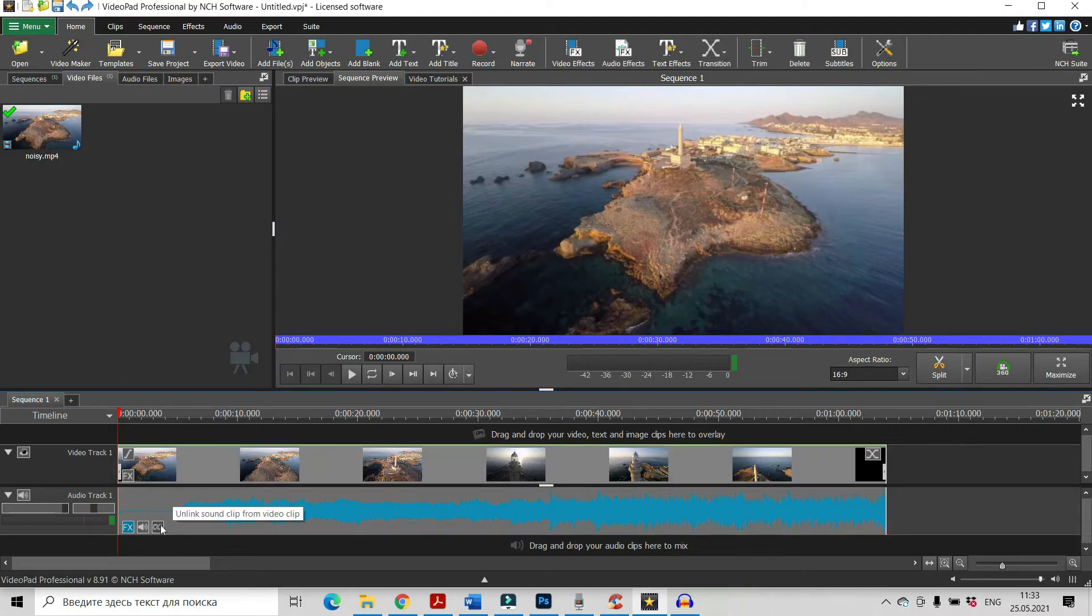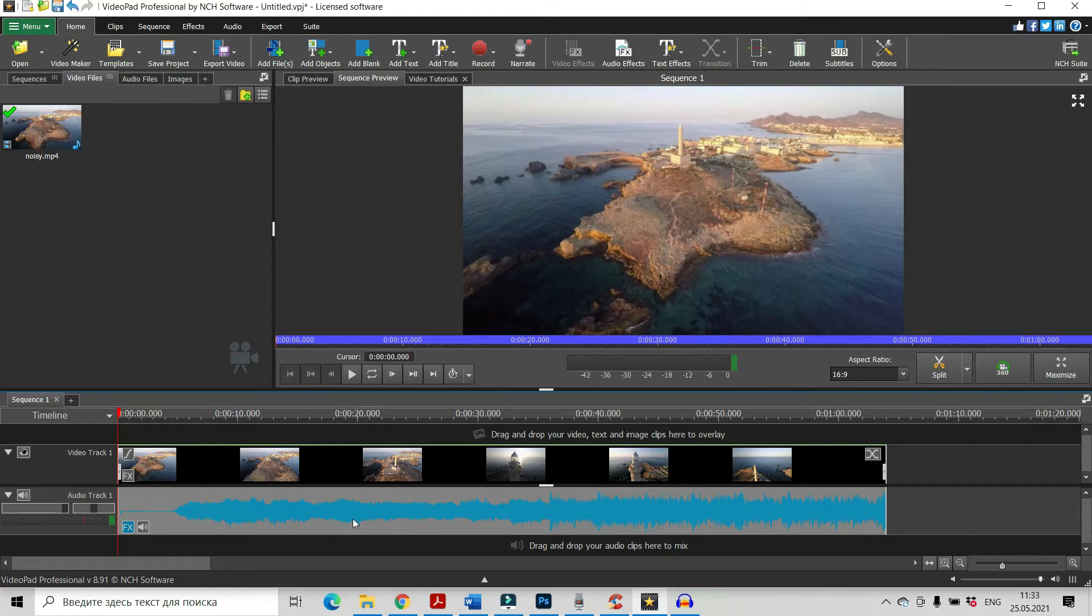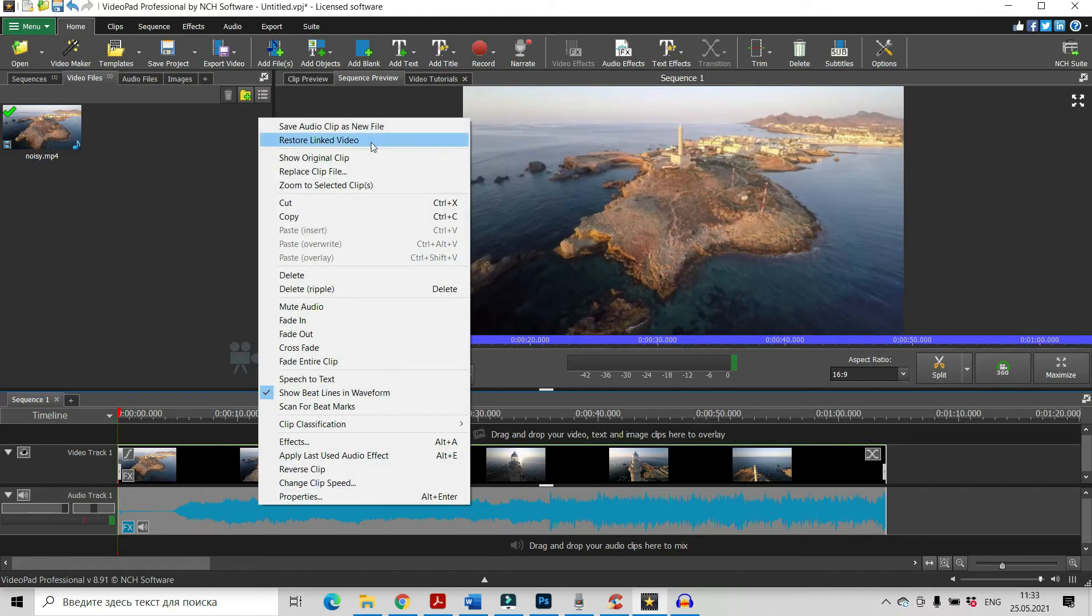You can see here this button Unlink sound from video. Click on it, left click on it, left click of your mouse. Now they are disconnected and by right click and choosing save audio clip as a new file,